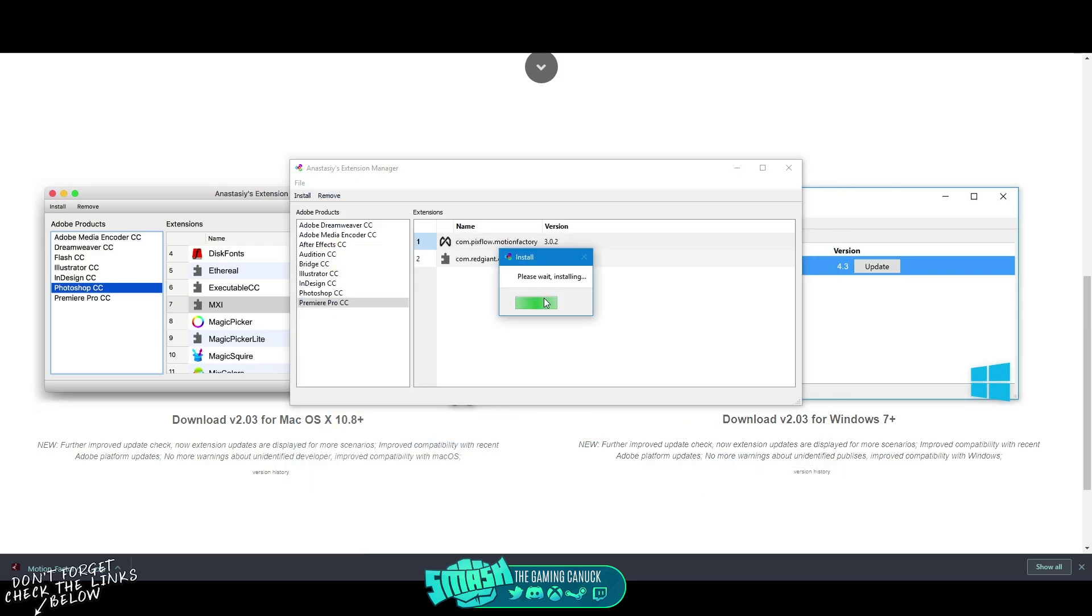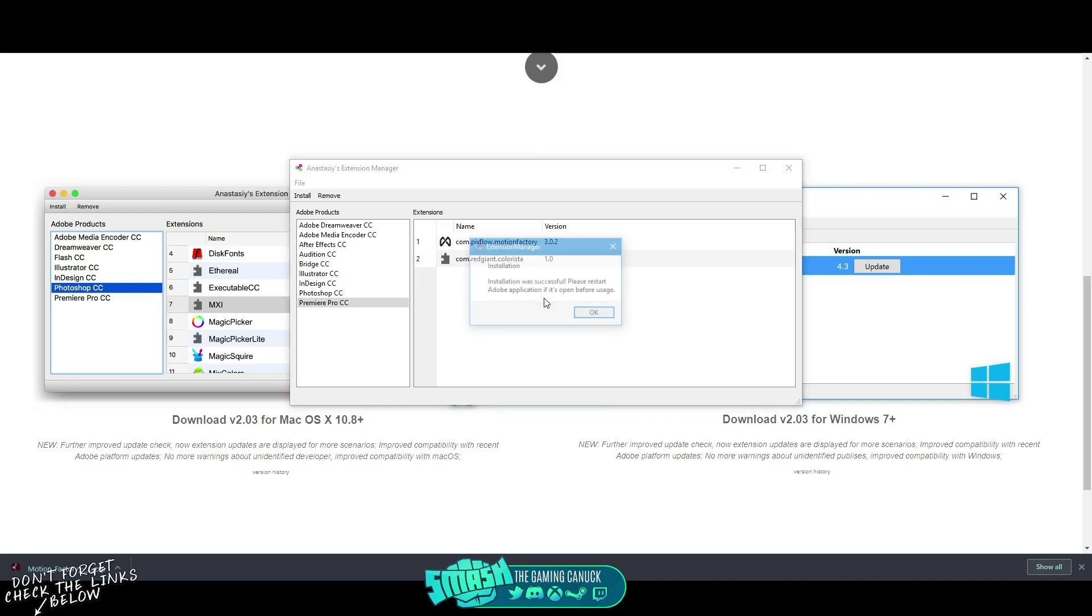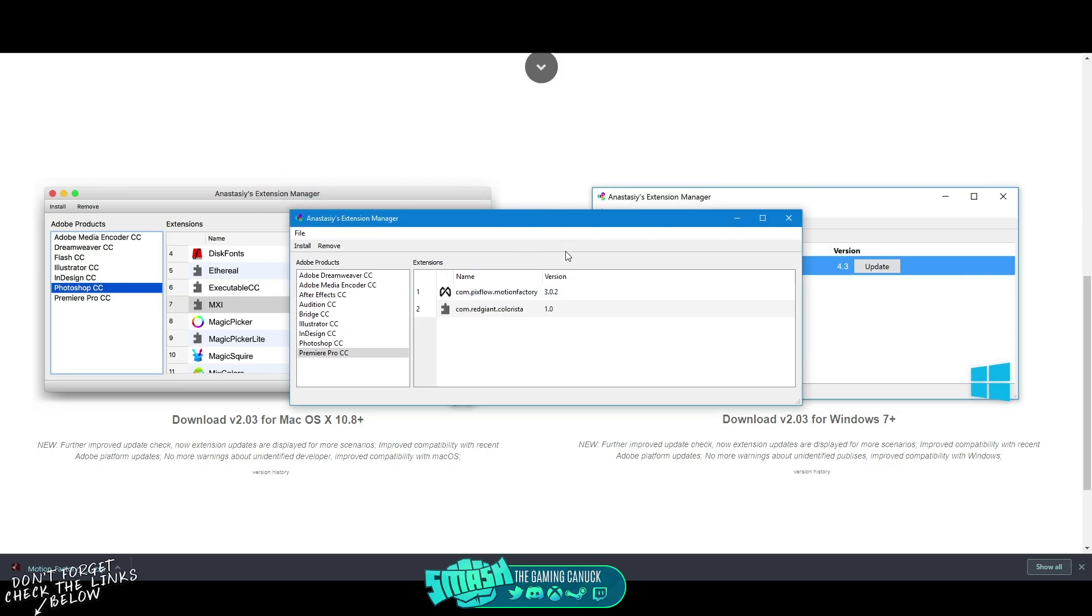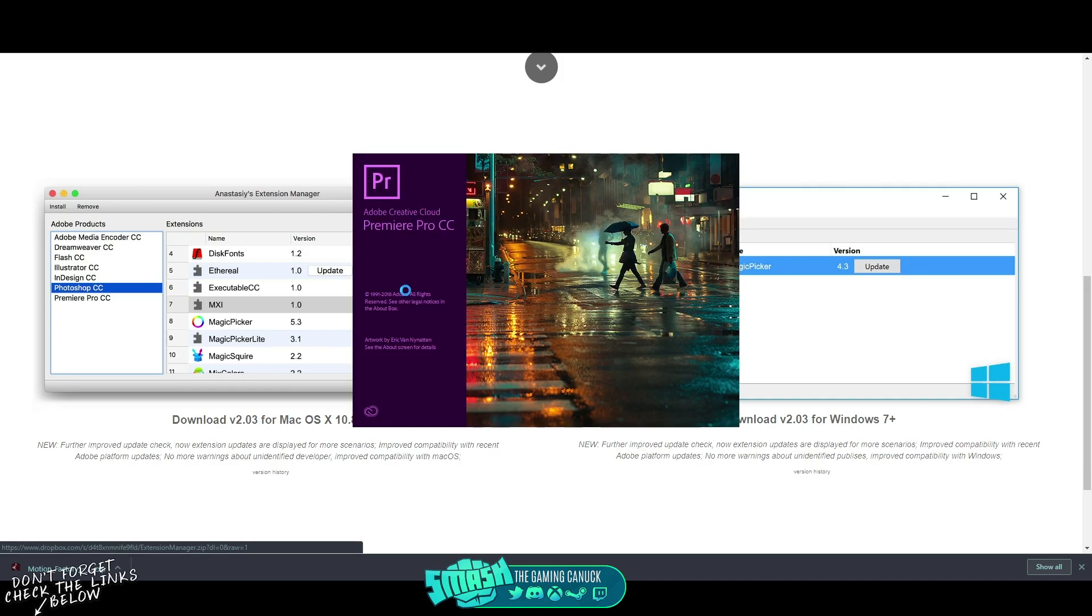And as you can see you have that Motion Factory Video File Manager MOGRT Reader. You're going to hit Open, you're going to give it a minute. Again, you're going to want to make sure Adobe Premiere is closed when you do this.